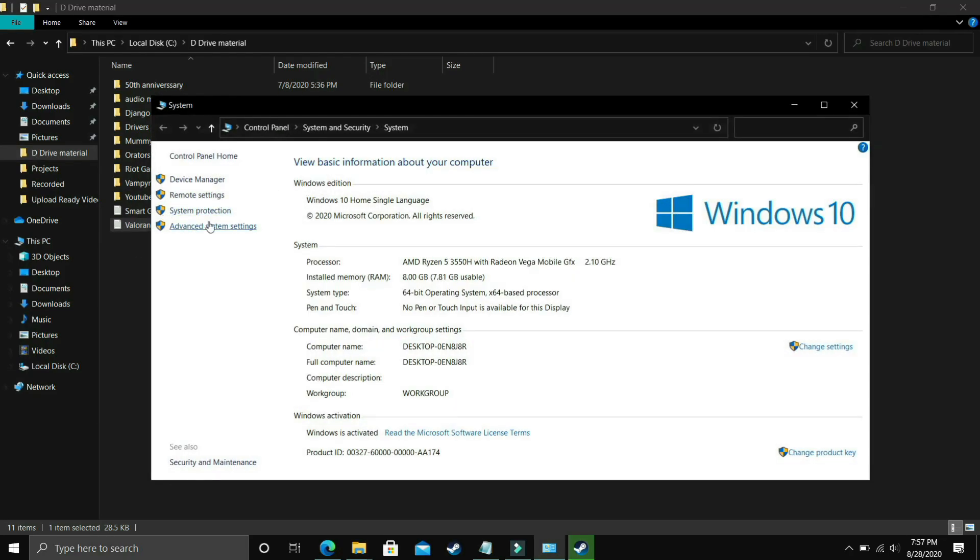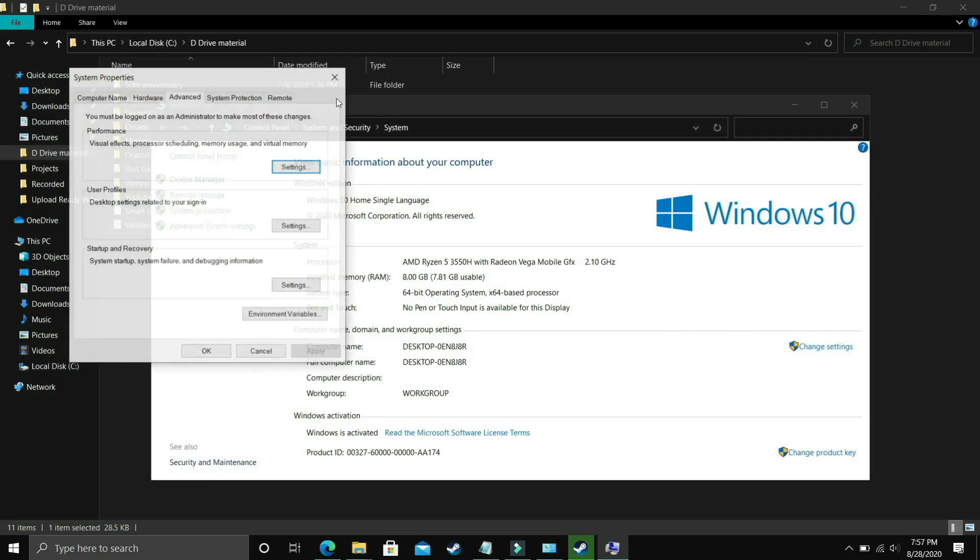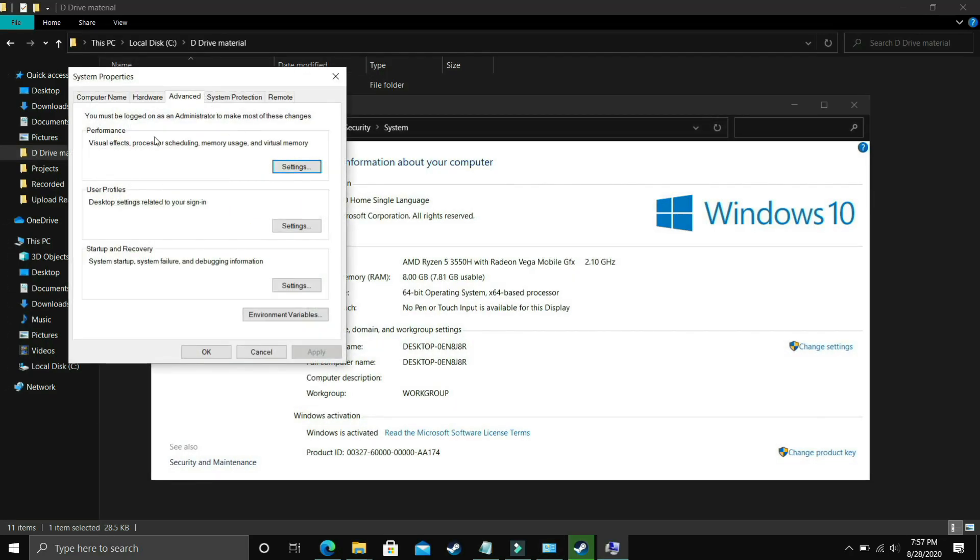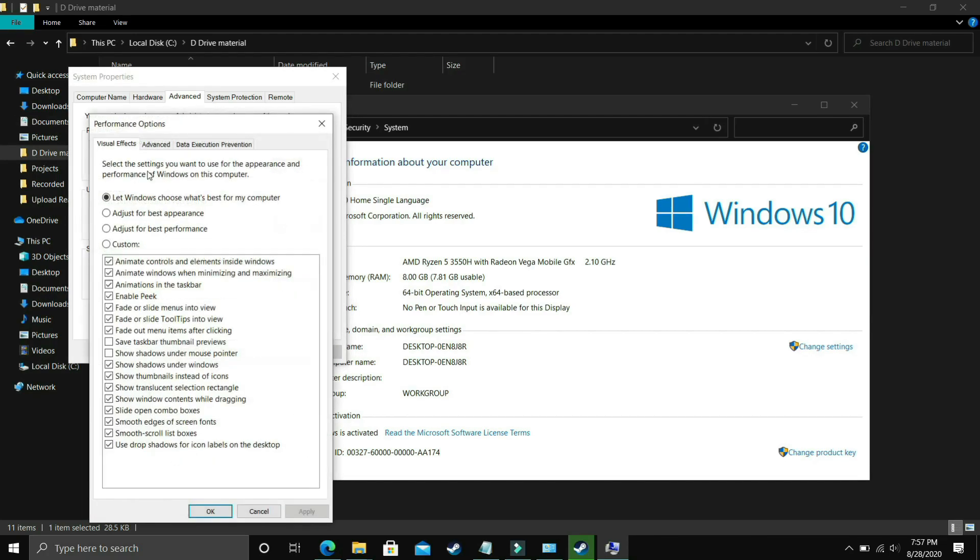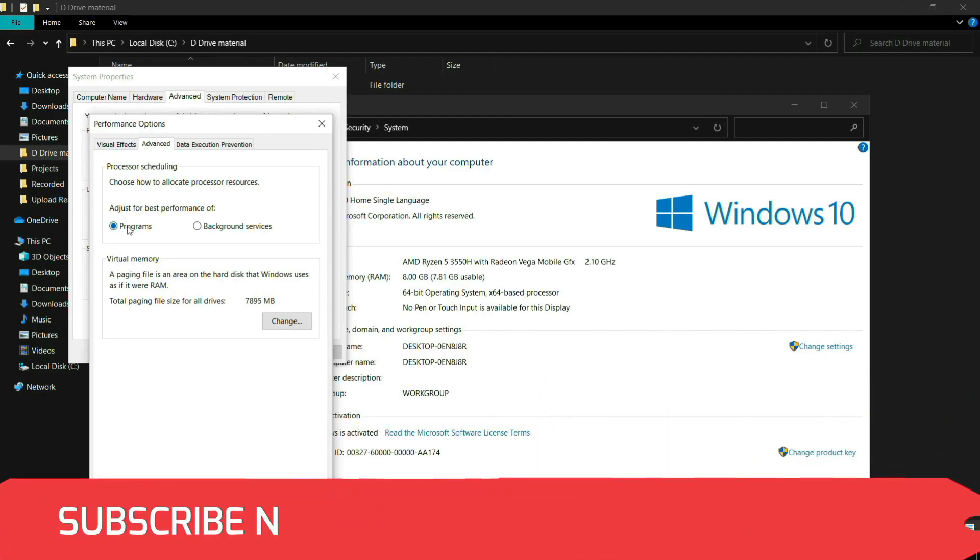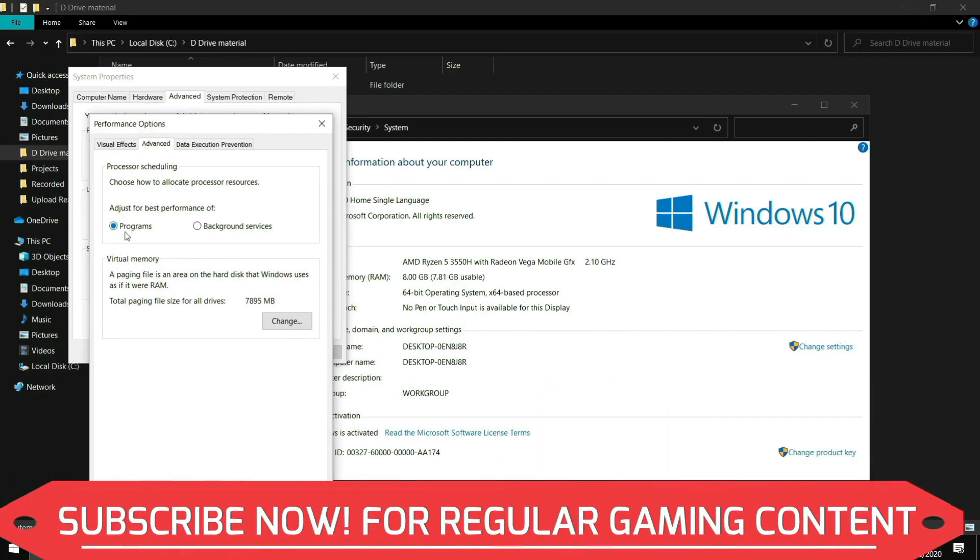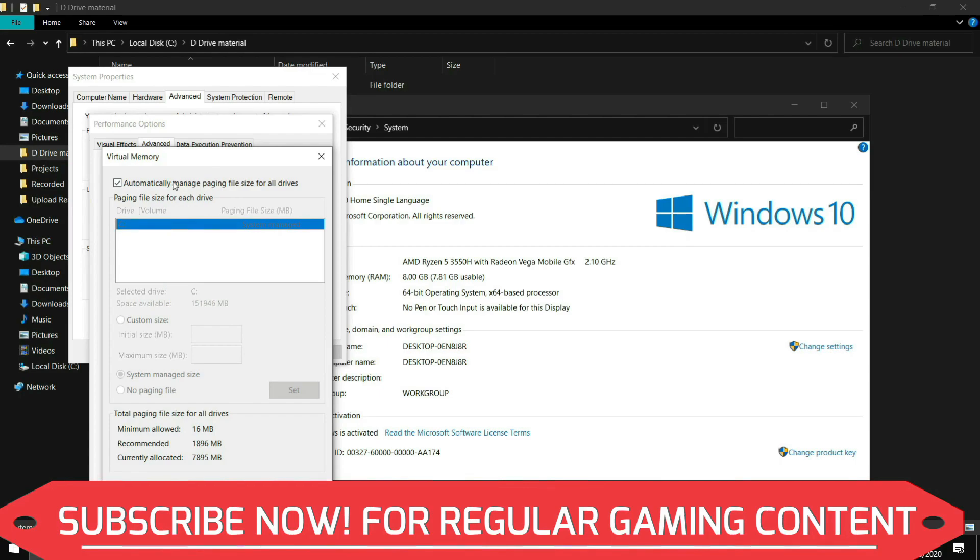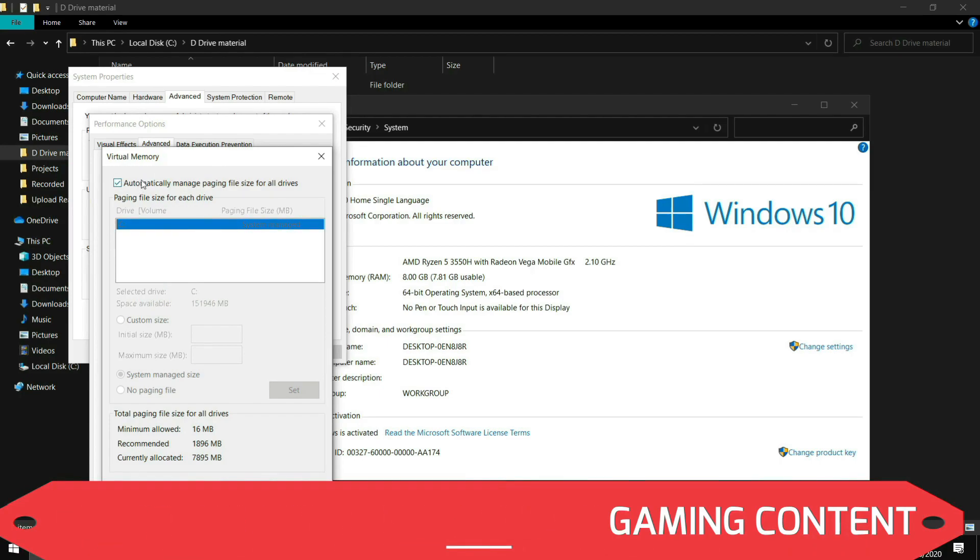In properties you have to go to advanced system settings and here you have to go to performance and in performance you again have to go to settings and in settings make sure you are in advanced settings. In advanced settings you have to go to programs, select programs here and click on change.